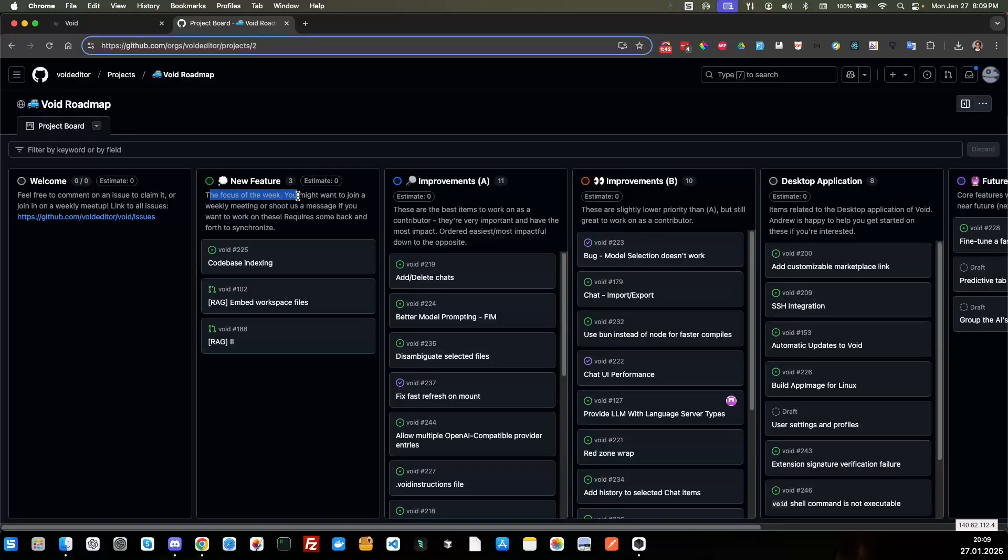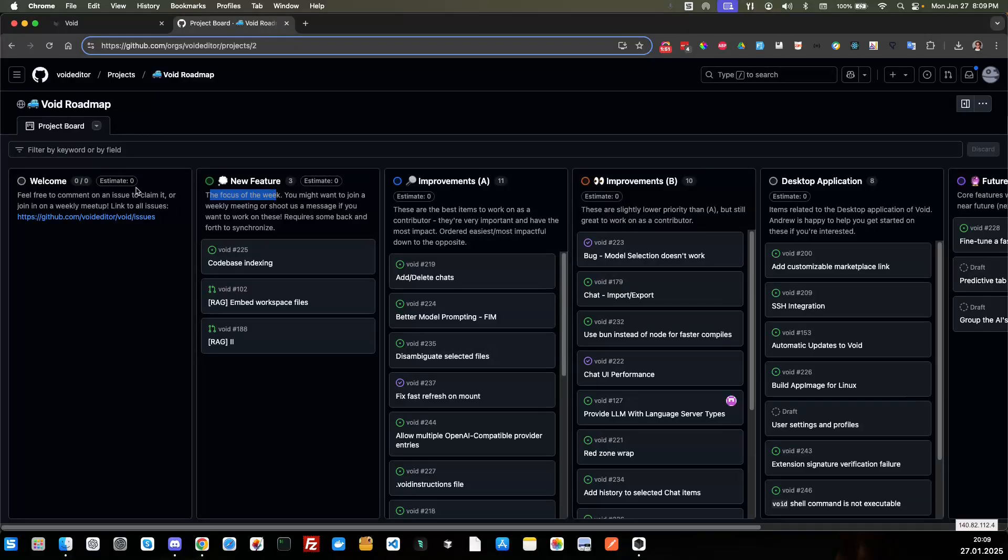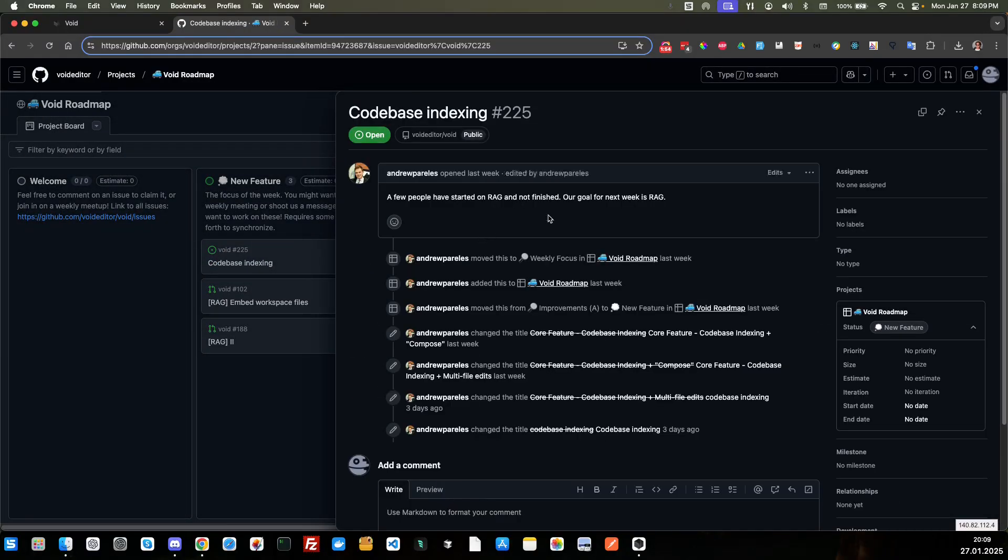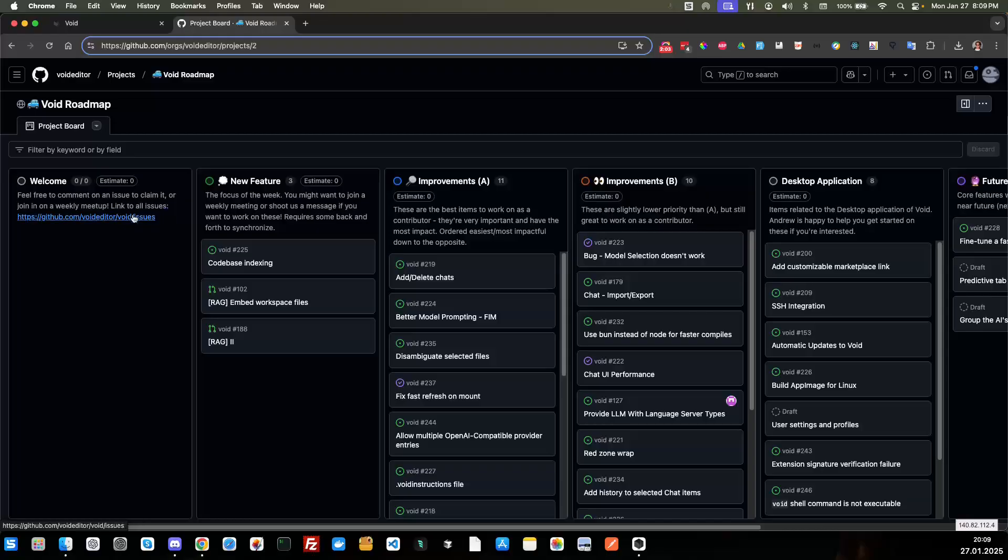This is a focus of the week. And then they have improvements A, B and then desktop application. And then of course, the future and then backlog. So you've got a lot of stuff going in and you can click on it to read more details. This is one of the things that they're actually focusing on this week is code base indexing. So you can go through the repo and learn more about it.